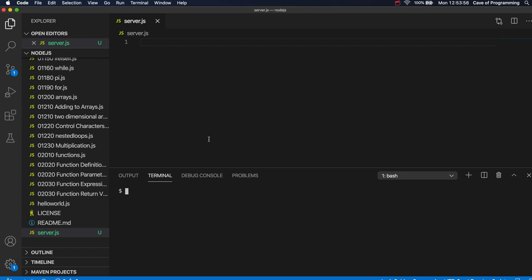Hello, this is John from caveofprogramming.com. This is another video in our course on Node.js and JavaScript for beginners.